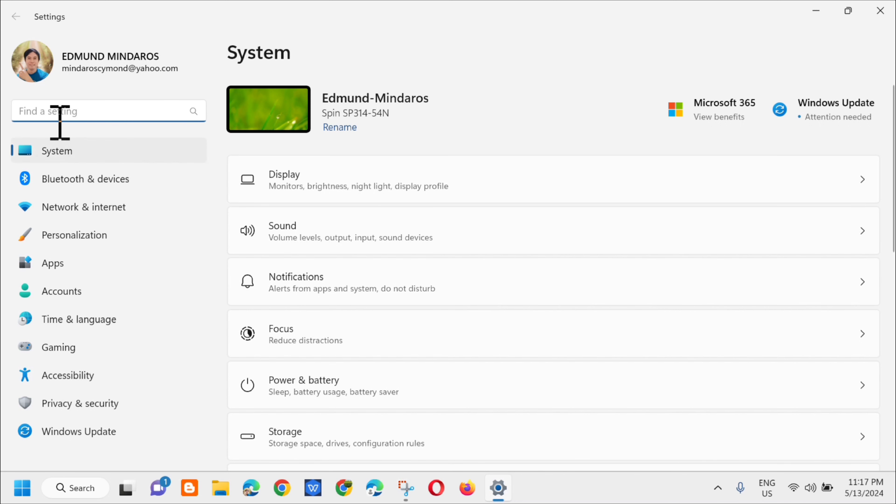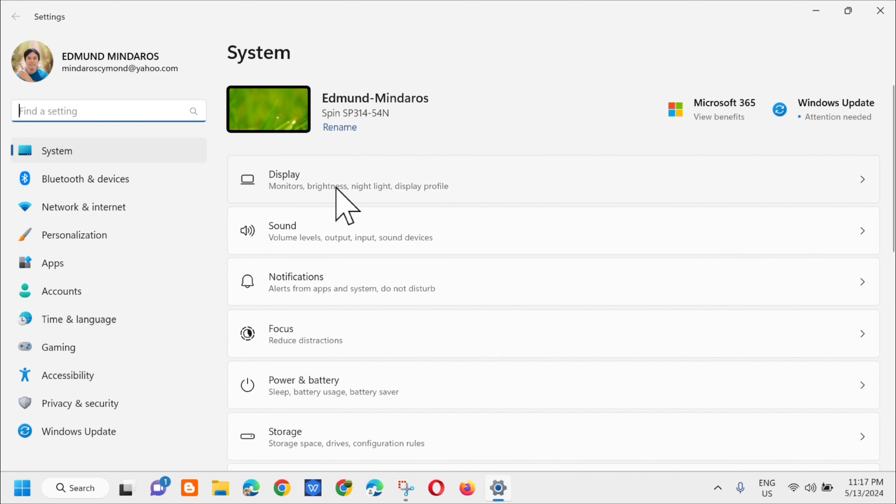Next step, on the left side at the top, you'll see System. Then on the right side, you'll see Display at the top, so click on Display.